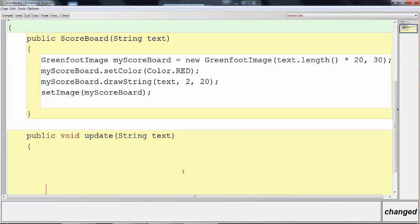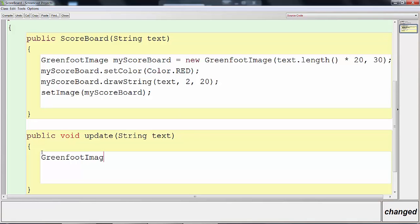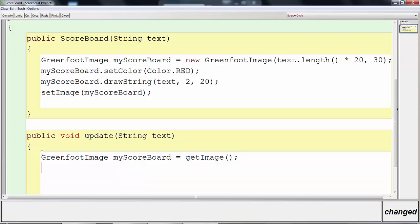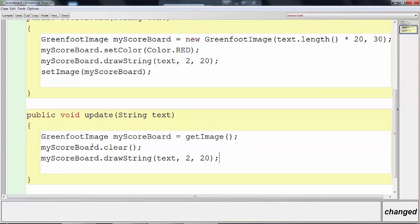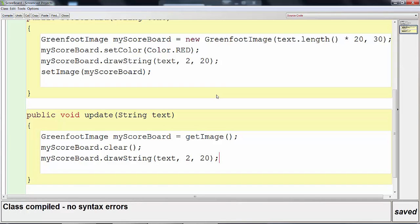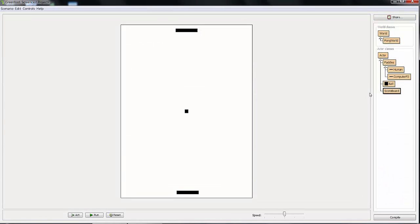In the update method we get the existing image off the screen: GreenfootImage myScoreboard = getImage(); Then we clear it with myScoreboard.clear(); to erase the old words. After that we copy the drawString call from the constructor and paste it here, so it redraws the text with the new value. When I press compile I have no errors.